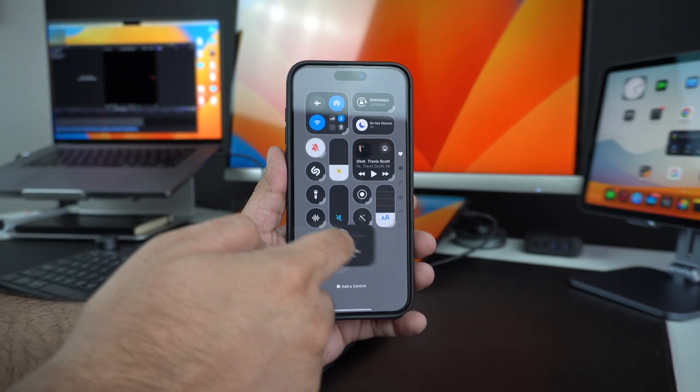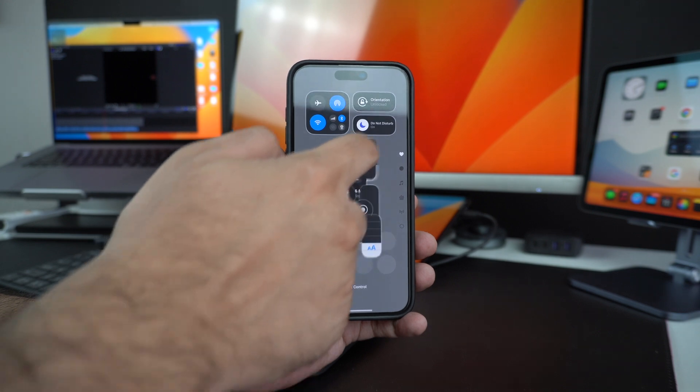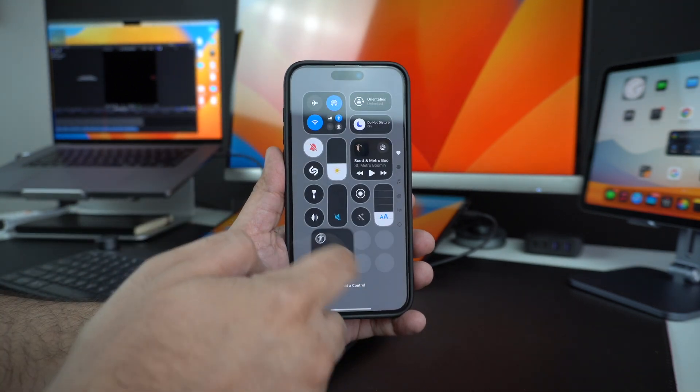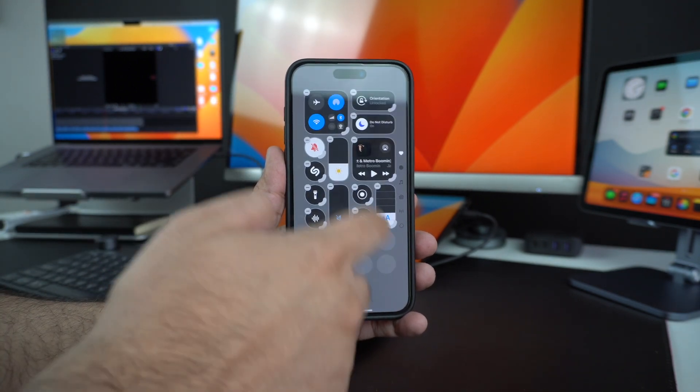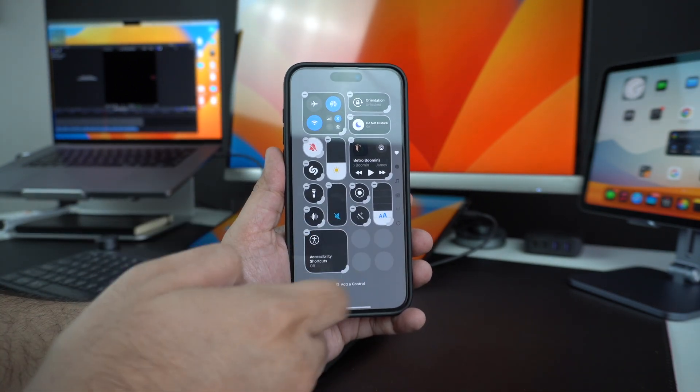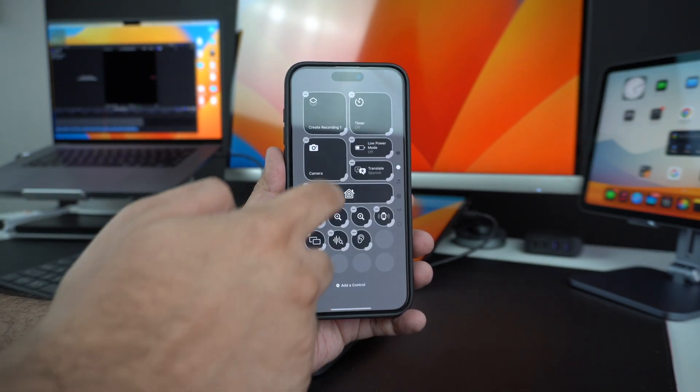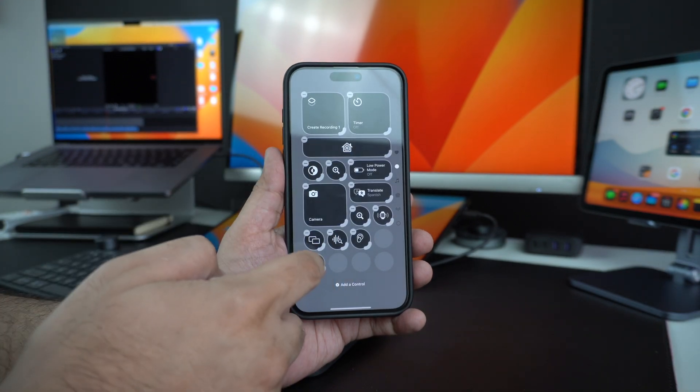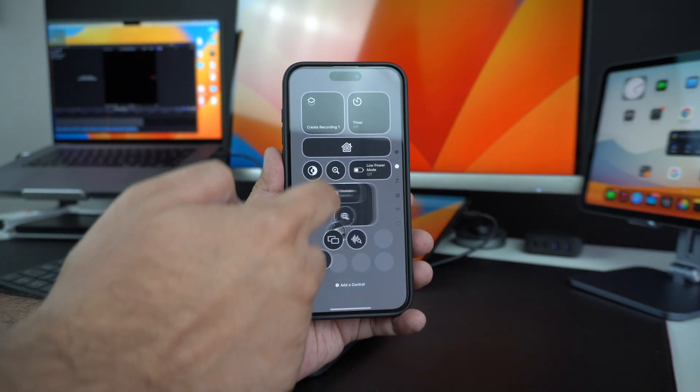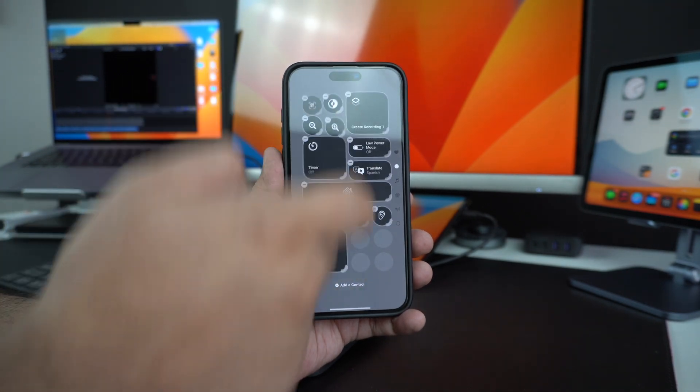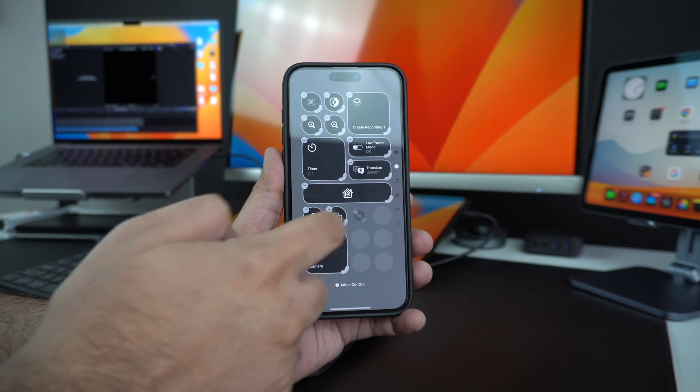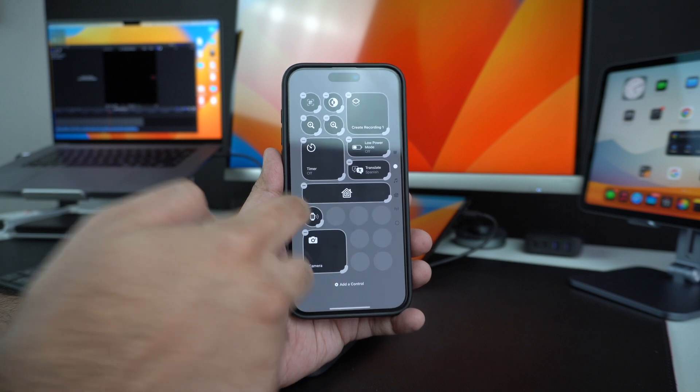What I love about the iOS 18 update is that it allows each user to personalize the Control Center according to his or her liking. You can place the widgets and controls that are most important to you where they are the most accessible while putting the ones that you don't use very often on a different page.